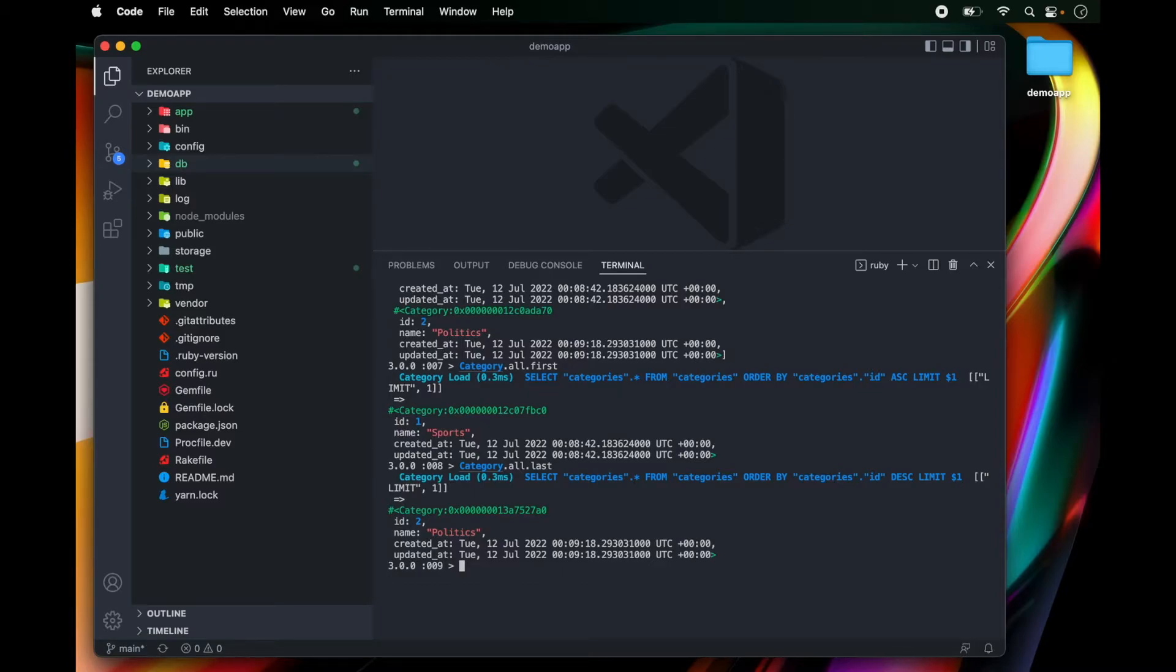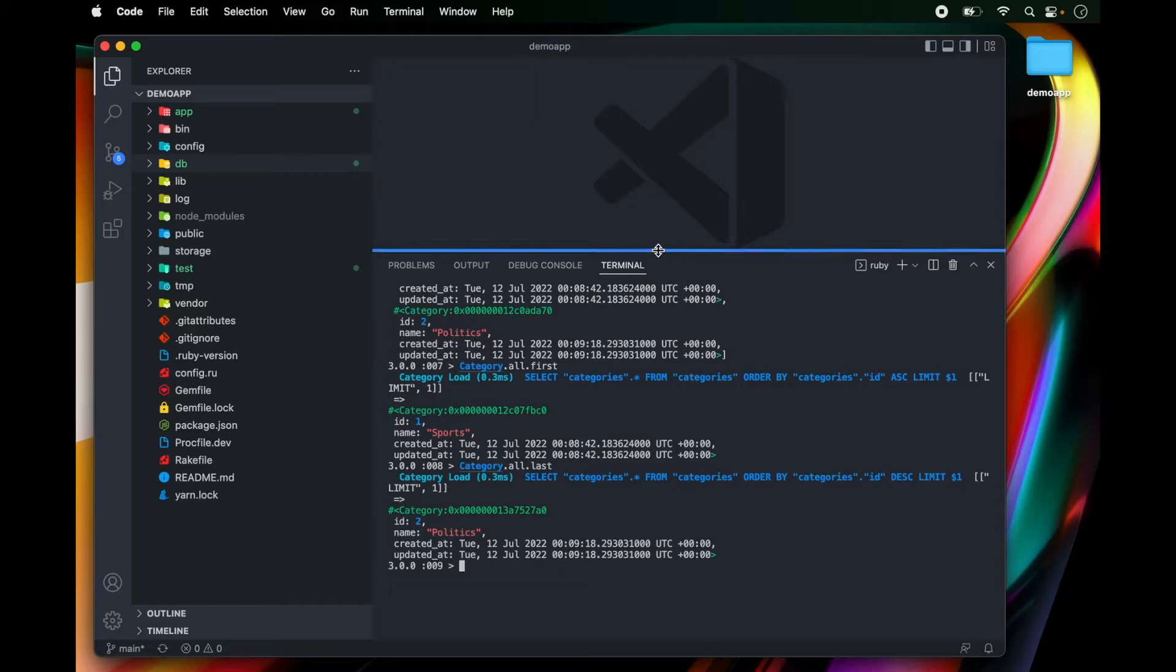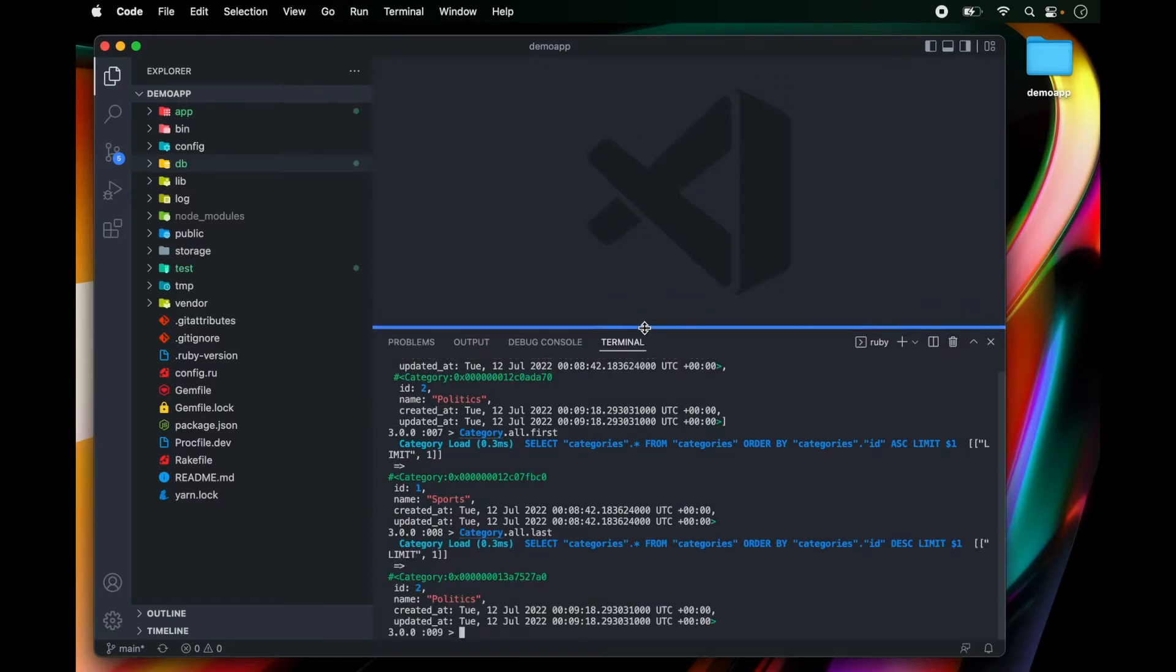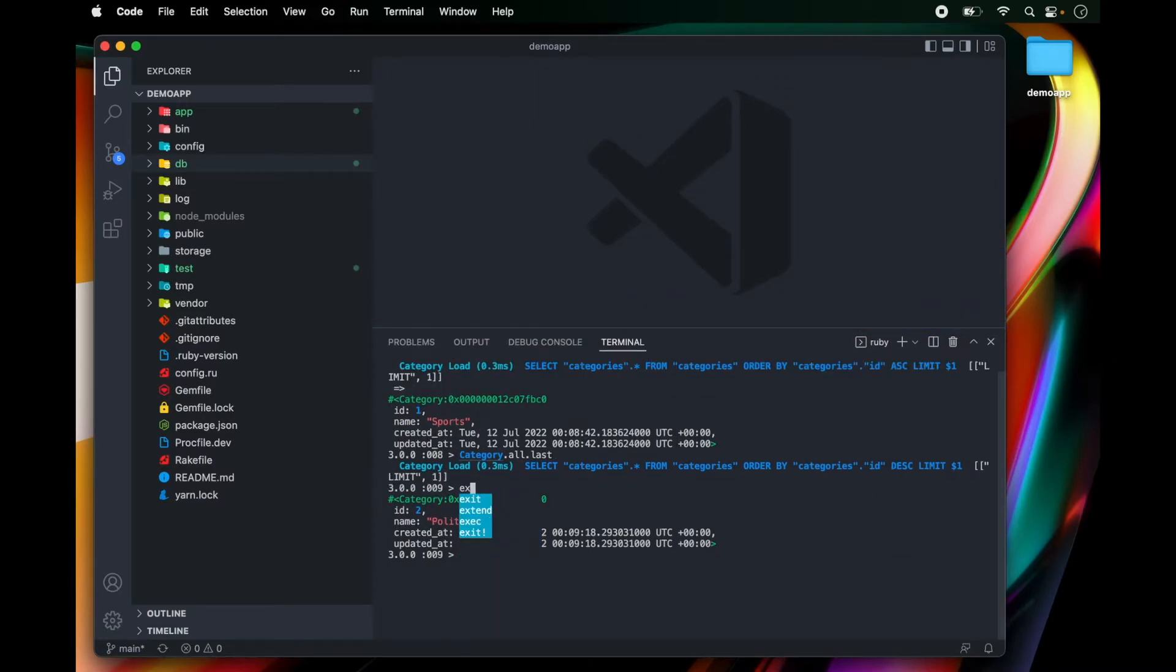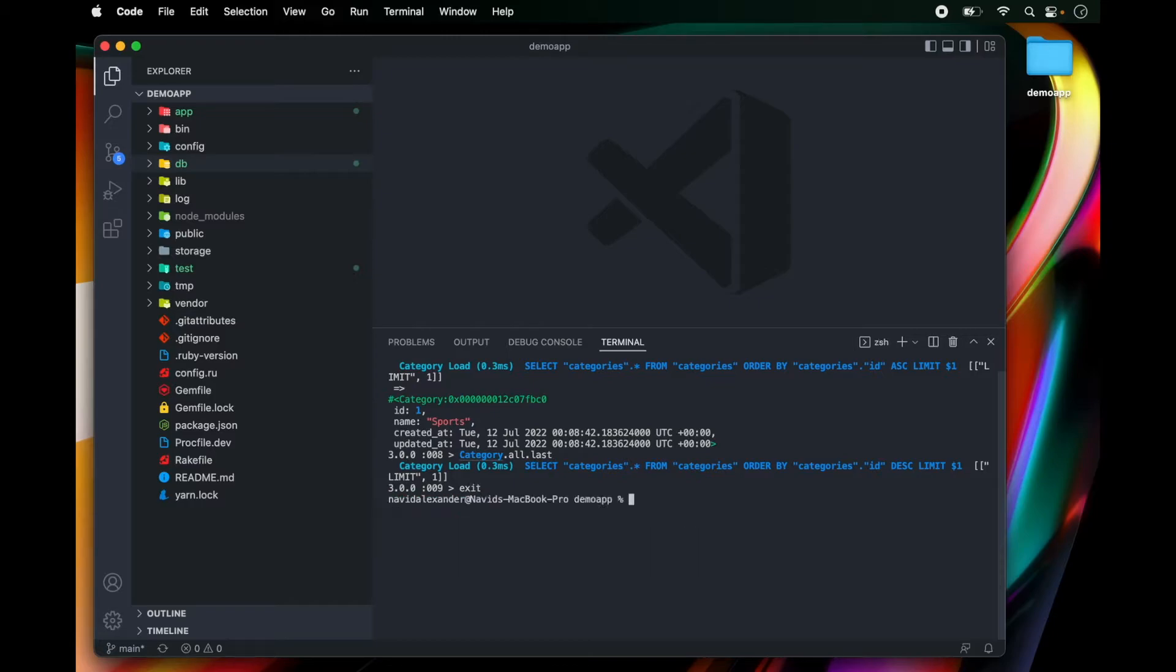Okay. So at this point, what I want to do is actually display these categories in my Rails application. So to do that, I'm going to exit the Rails console and then clear my command line. So notice I just typed exit to get out of the Rails console.